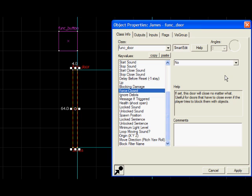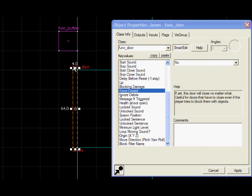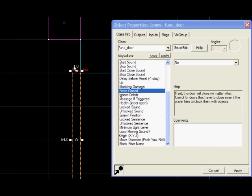put a trigger hurt on the end of the door and set its parent to the door. So that if the person walks into the end of the door, they die. But make sure that they don't die under normal circumstances.